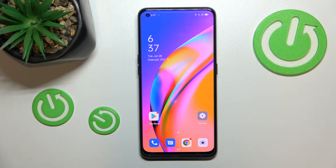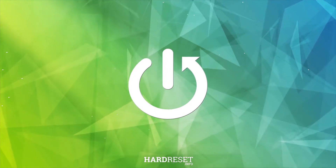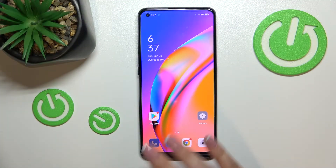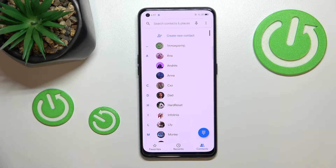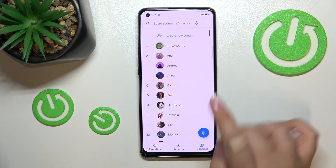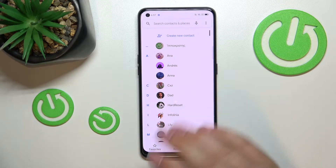Hi everyone, in front of me I've got the OPPO A94 5G and let me show you how to block a number on this device. First of all, let's open your contact list. I've got two different ways for you to block a number — the first one requires your contacts and the second uses the settings. I'll show you both.